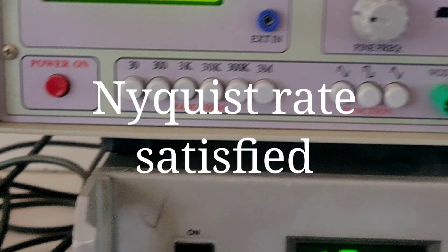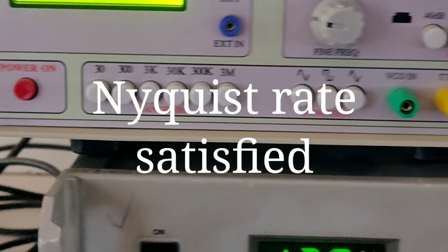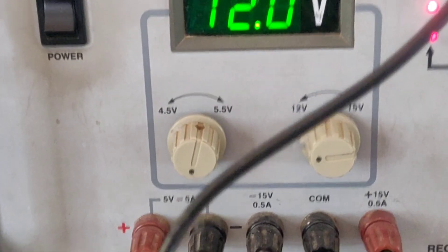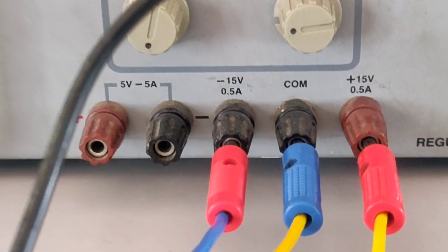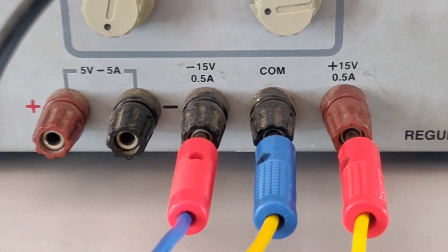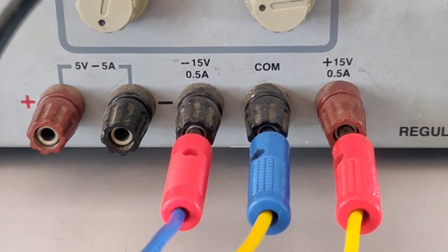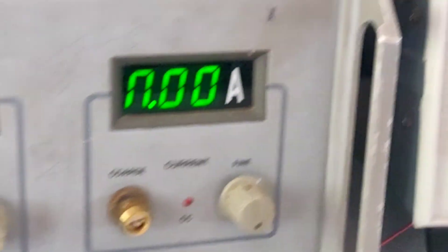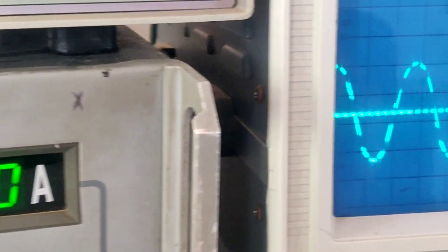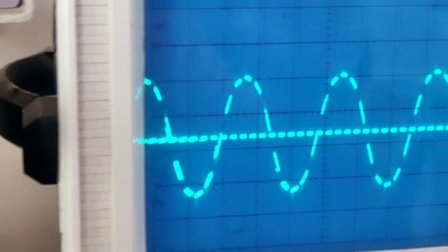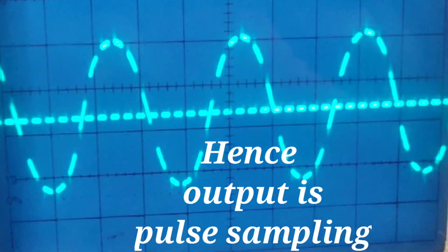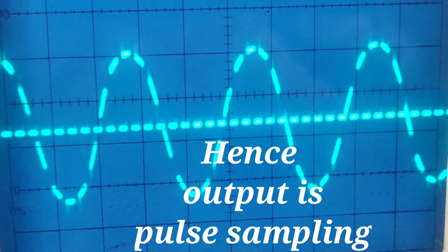Thereby, the output should be pulse sampling or natural sampling. See the output. For this, we have to give plus or minus 12 volt power supply. See the output here. This is called pulse sampling.